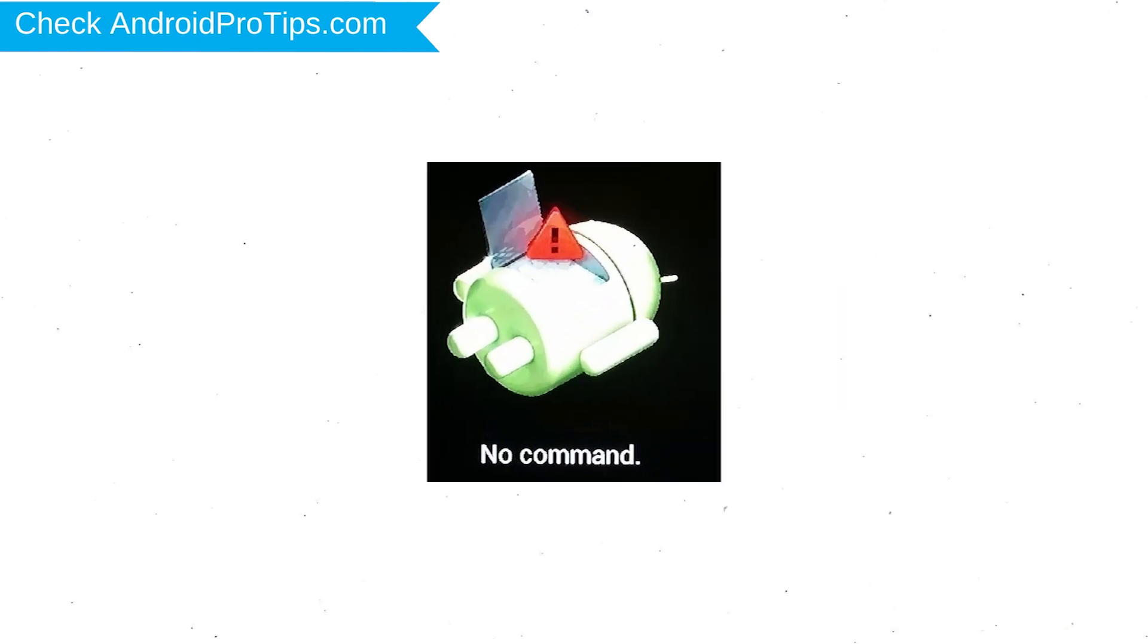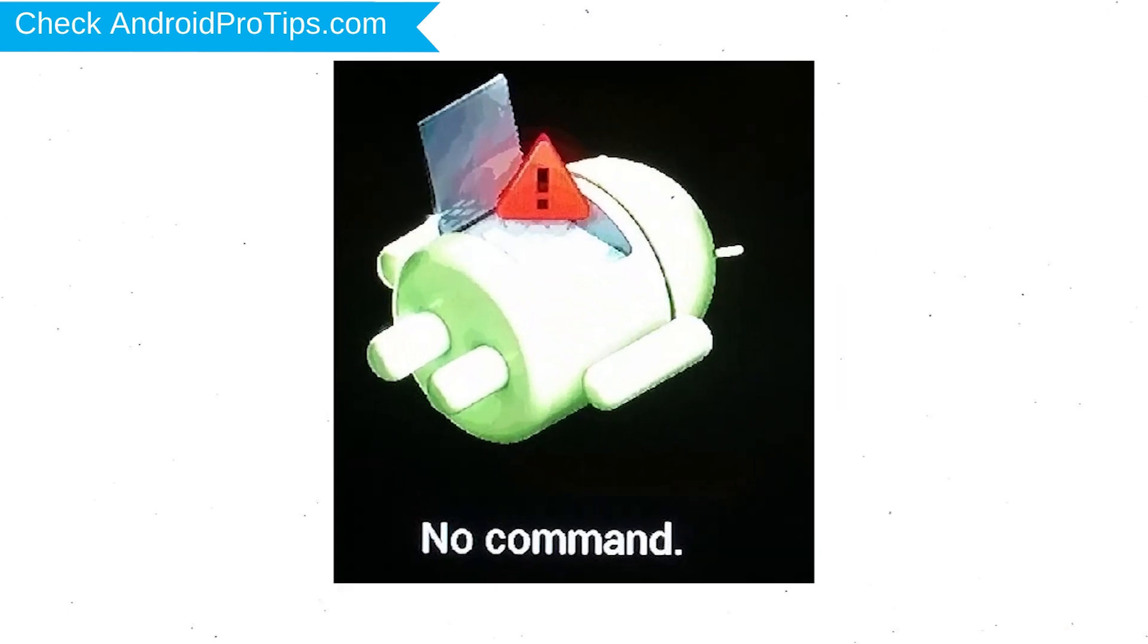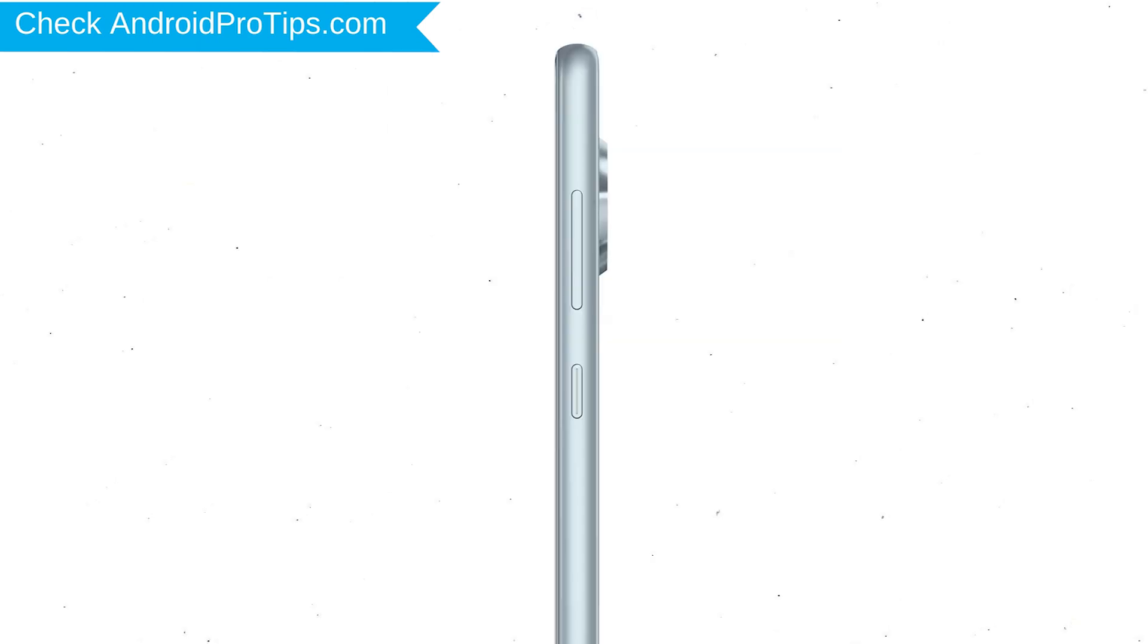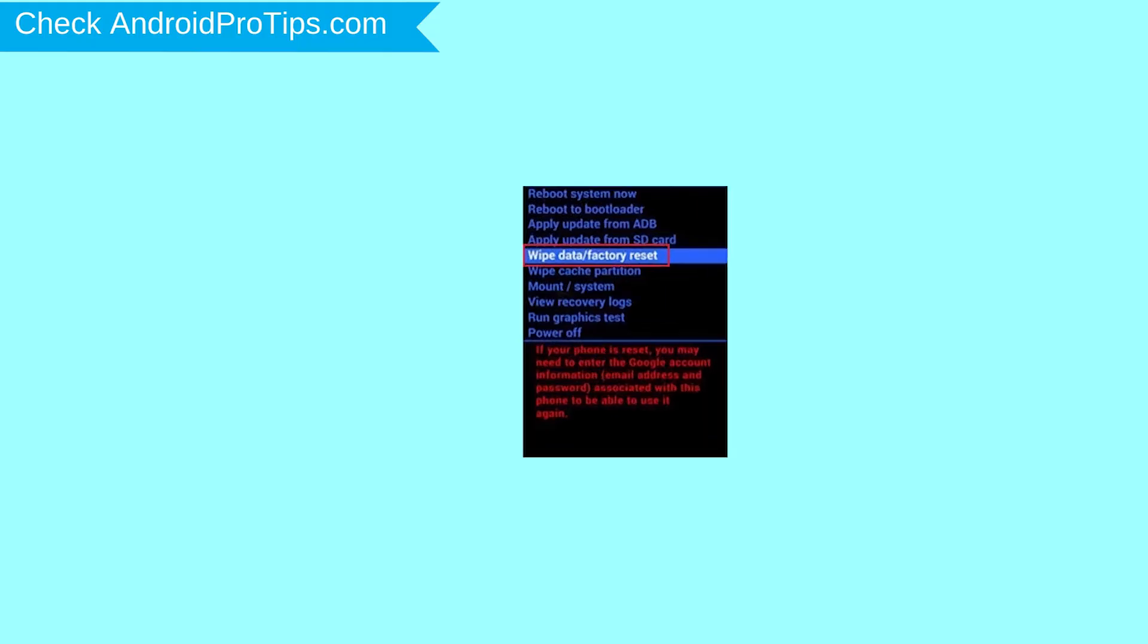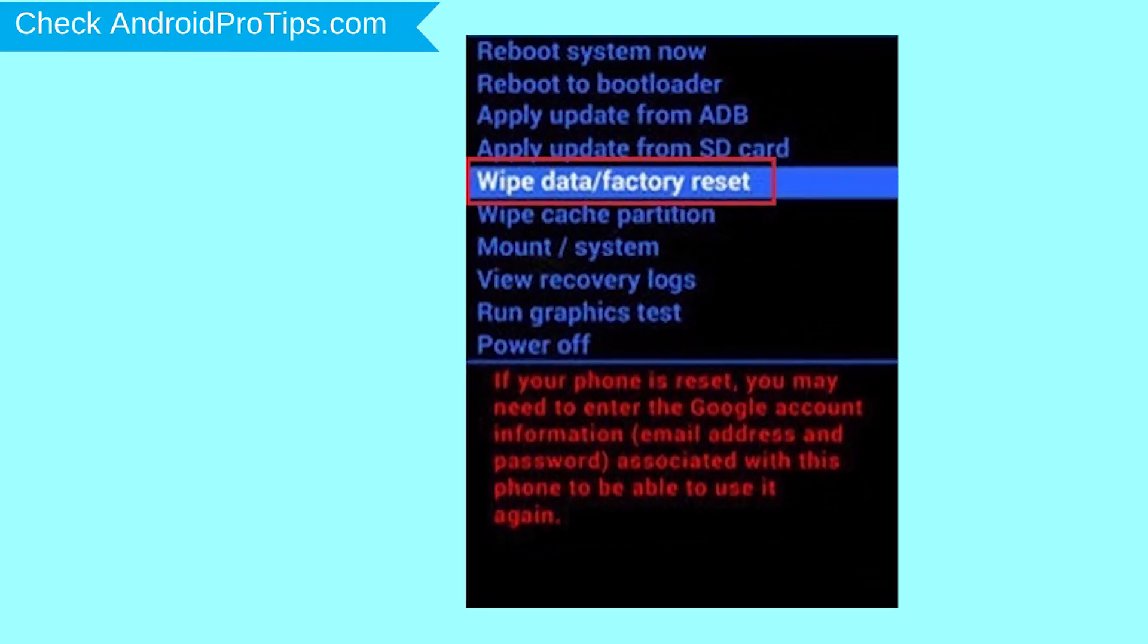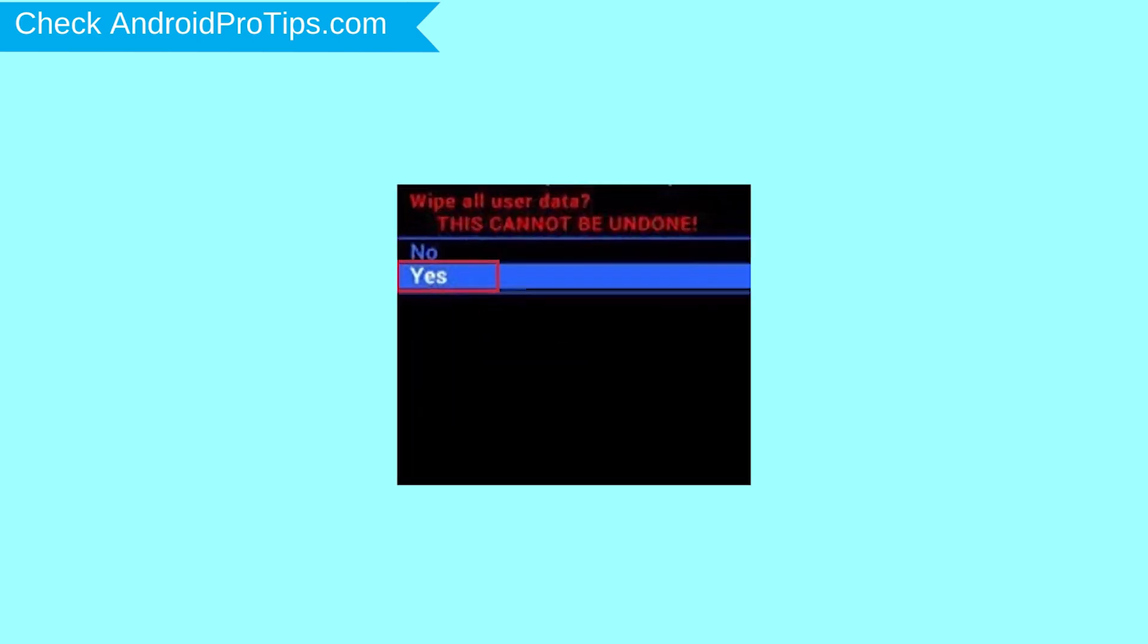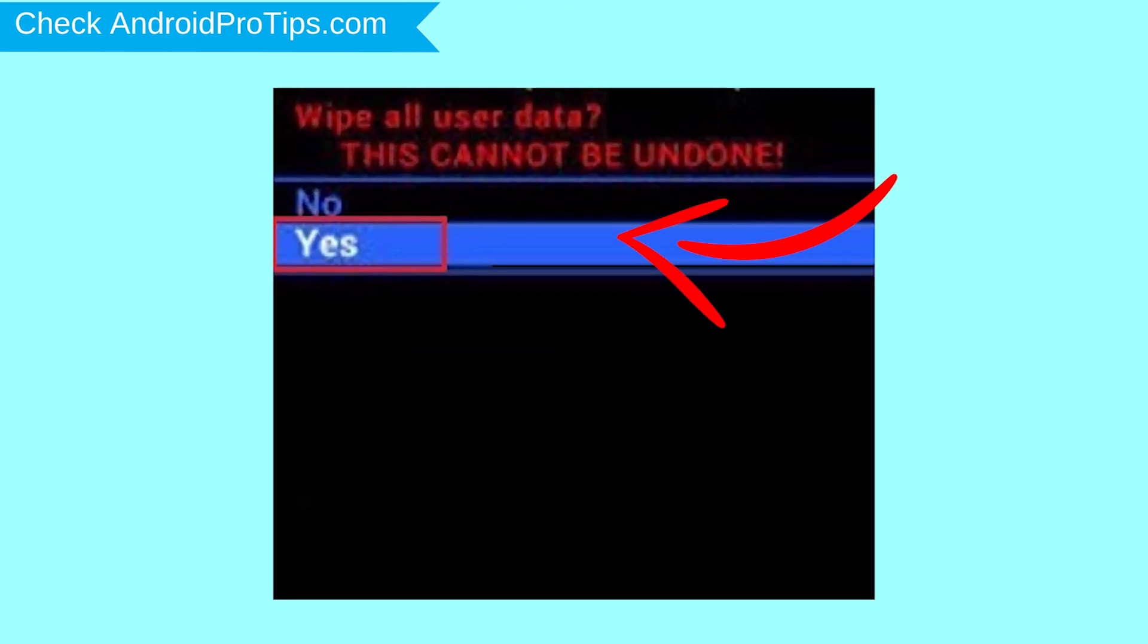Next, you will see Android. Then while holding down the power button press and release the volume up button. Choose the option to wipe data and factory reset with volume buttons to select and power button to accept. Next, select Yes option.